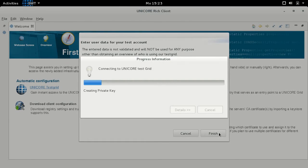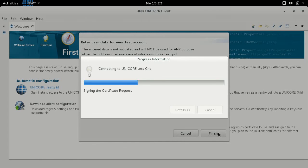The assistant will send your registration data to the test grid registration service, which returns a configuration for accessing the test grid.